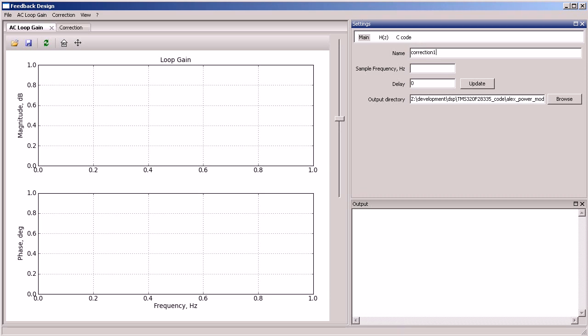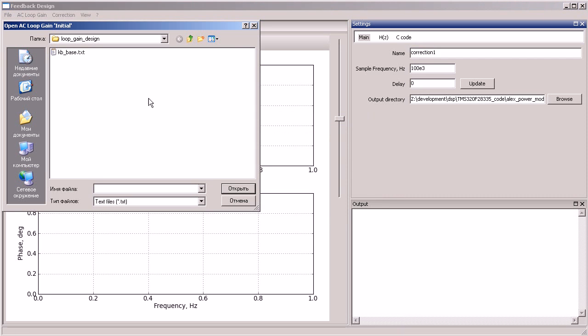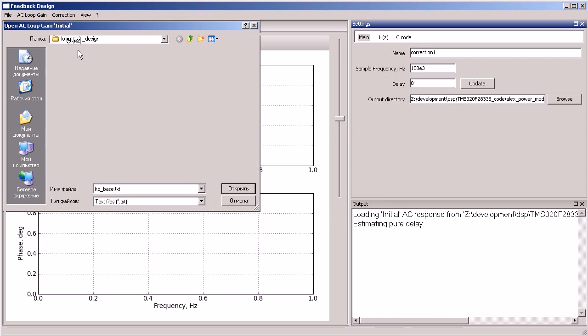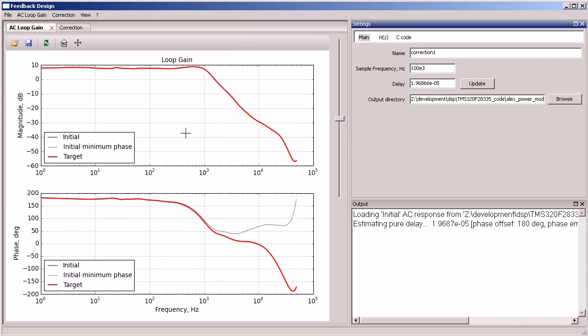First we open the AC frequency response of the power stage. It can be measured or it can be simulated. In this case it has been measured by the embedded frequency response analyzer of the power supply.